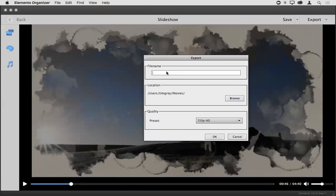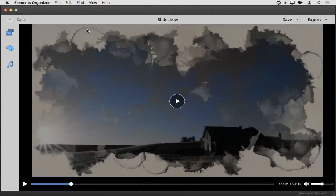I can export the slideshow and then upload it, or bring that video into a video editor like Adobe Premiere Elements to add a voiceover or change the music. Some rather interesting capabilities made possible by that image analysis feature.